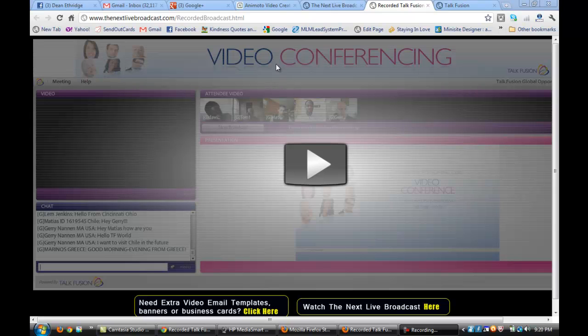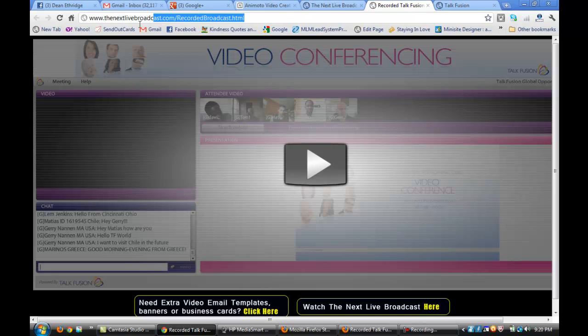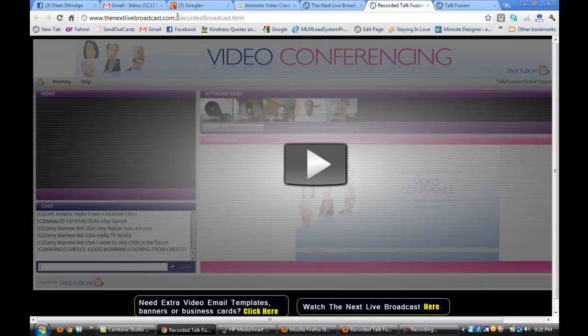Hey everybody, it's Dean again, and I wanted to give you a sample of what a TalkFusion video conference looks like live. I'm going to show you a recorded version from thenextlivebroadcast.com. We have five live videos a day, and that's how we do all of our presenting. That's how we build our business and show the product.